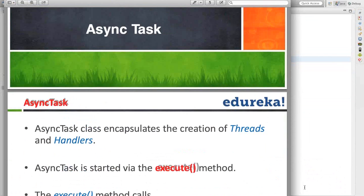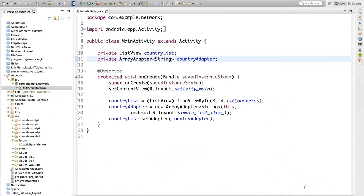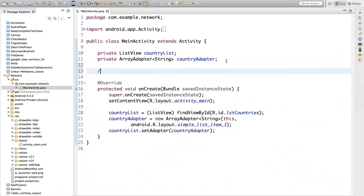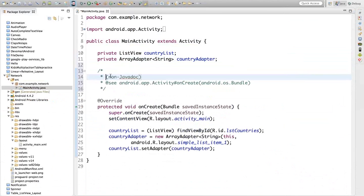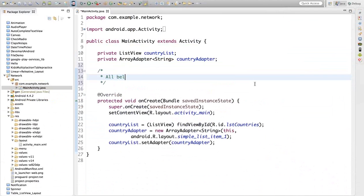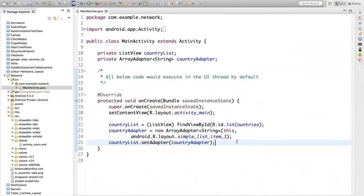What is a UI thread? By default, when you execute your program, that program execution happens in a thread called the UI thread. Let me write down a comment here: all below code will execute in the UI thread by default. The UI part, button part, list part - all those things execute in the UI thread.